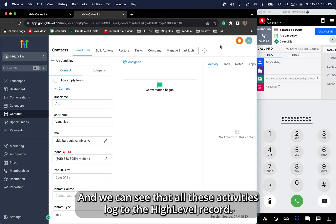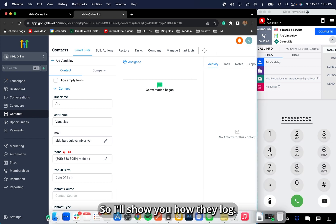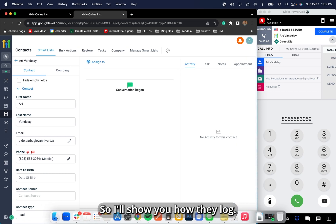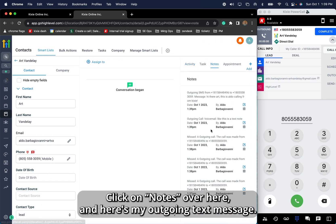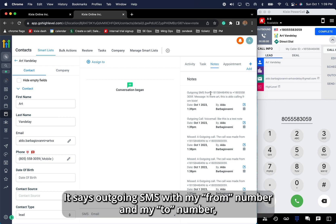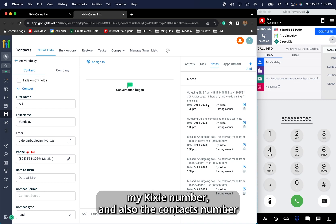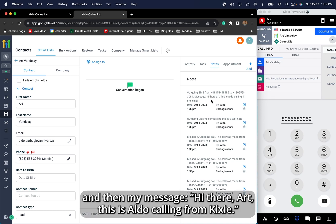We can see that all these activities log to the High-Level record. I'll show you how they log. Click on notes over here, and here's my outgoing text message. It says outgoing SMS with my from number and my to number — my Kixi number and also the contact's number — and then my message.